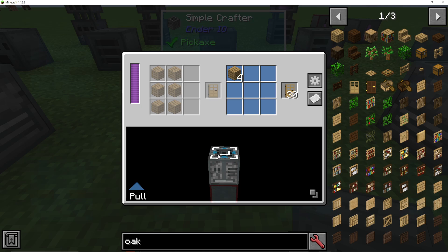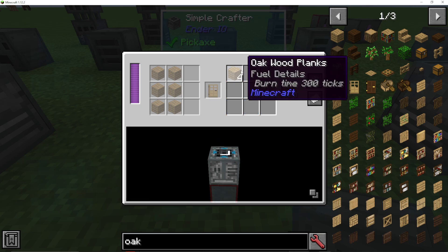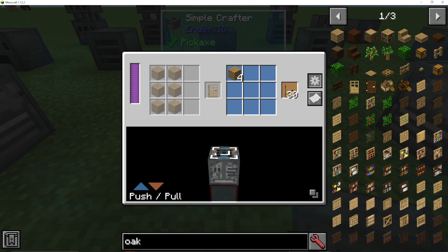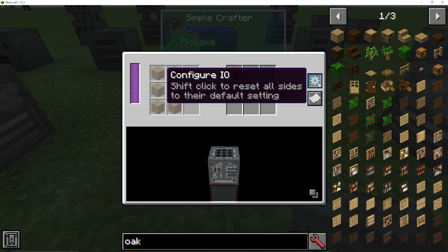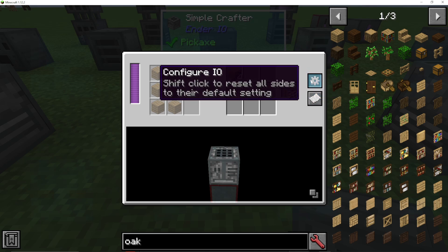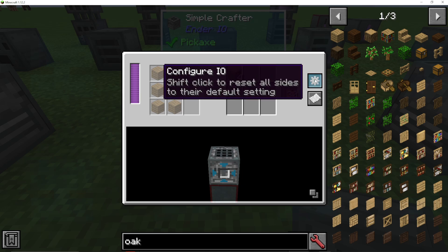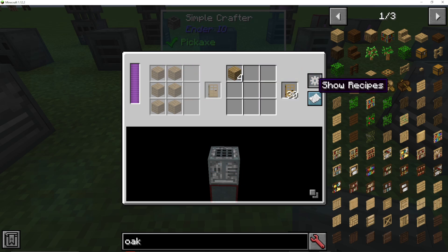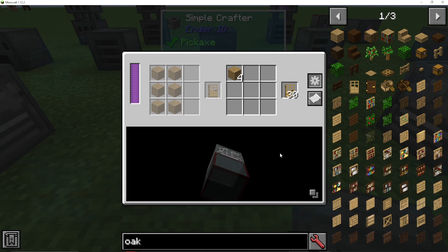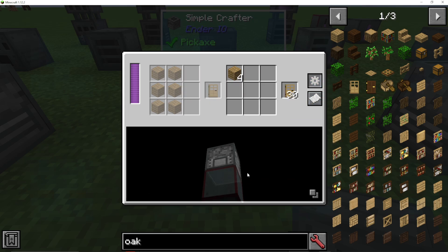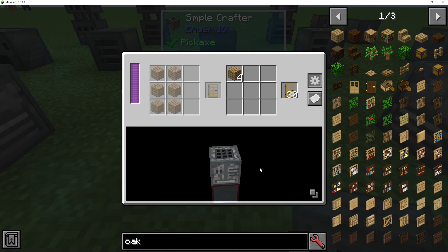Same as with most mods generally, you can input from a chest on top with the wooden planks. You can also put input and output on the same side, and you can shift click on configure IO to reset all the sides. You can click this button to hide any adjacent machines if you want — it's easy to see where the adjacent machines are so you can see what you're pushing out or pulling in from.